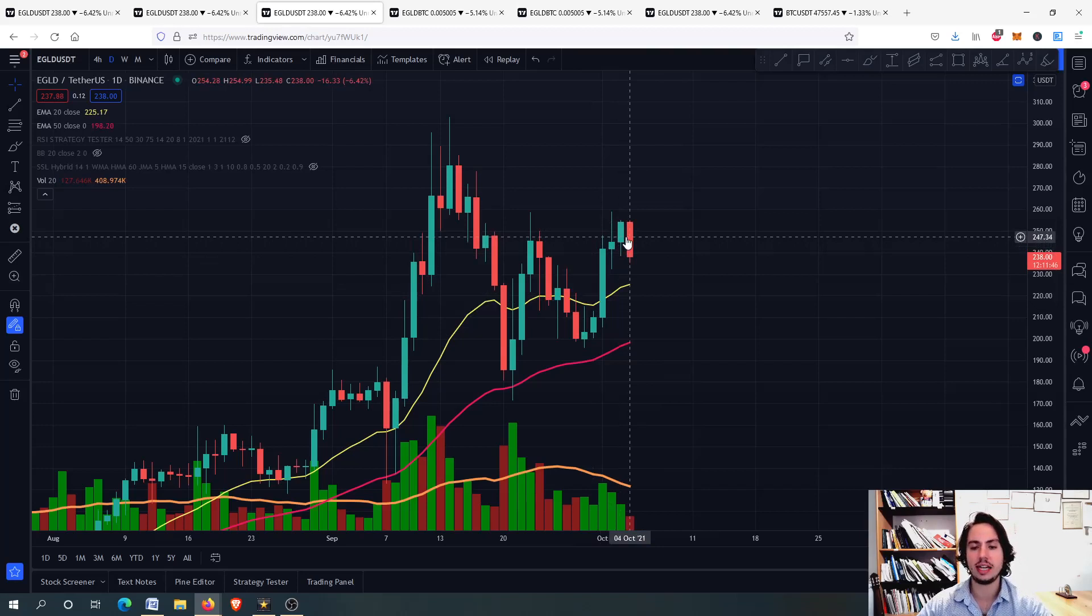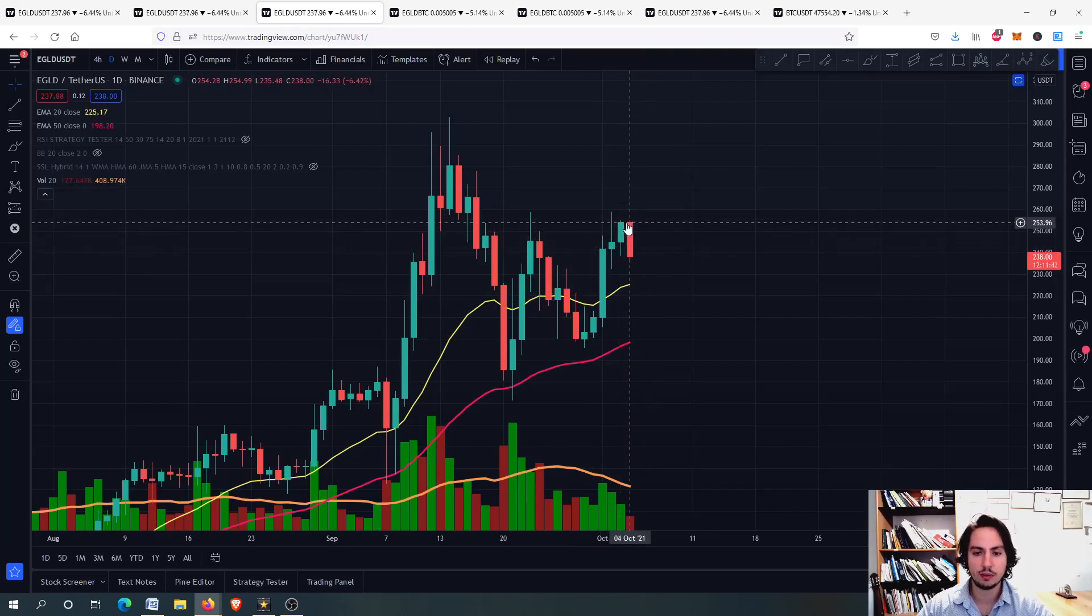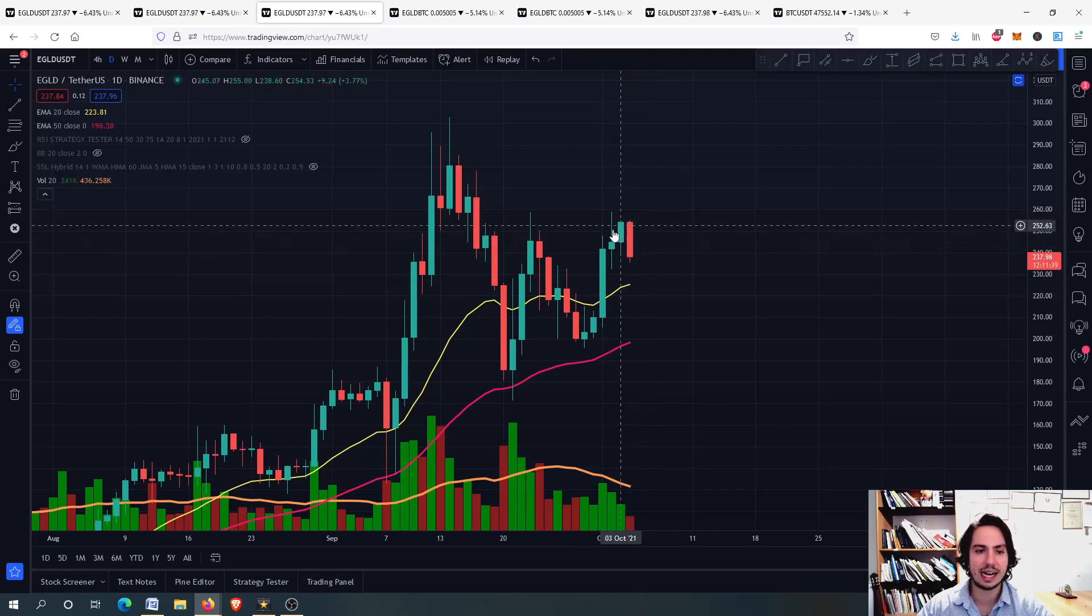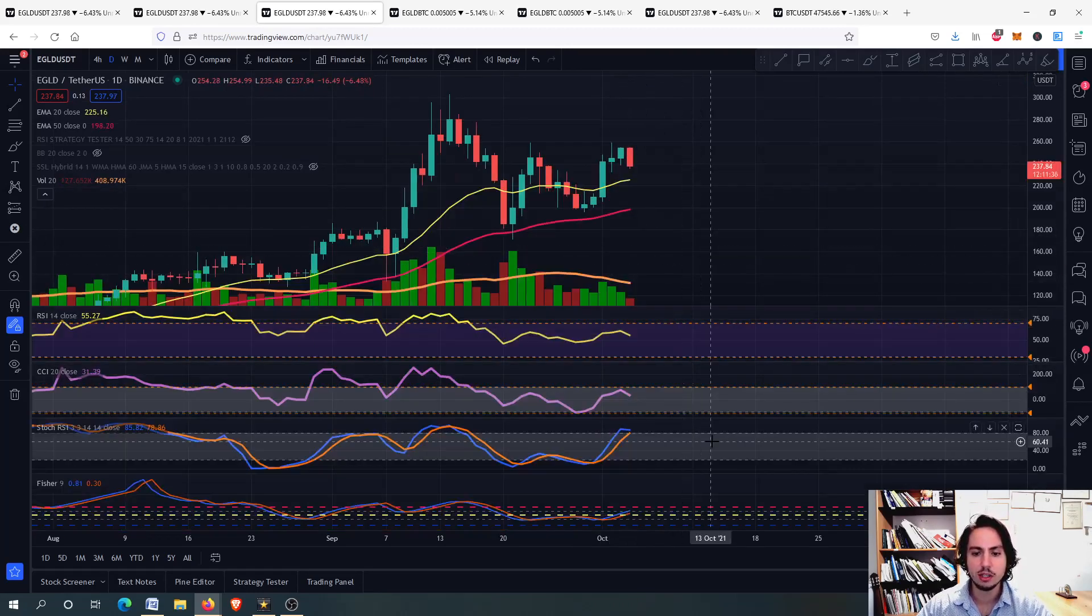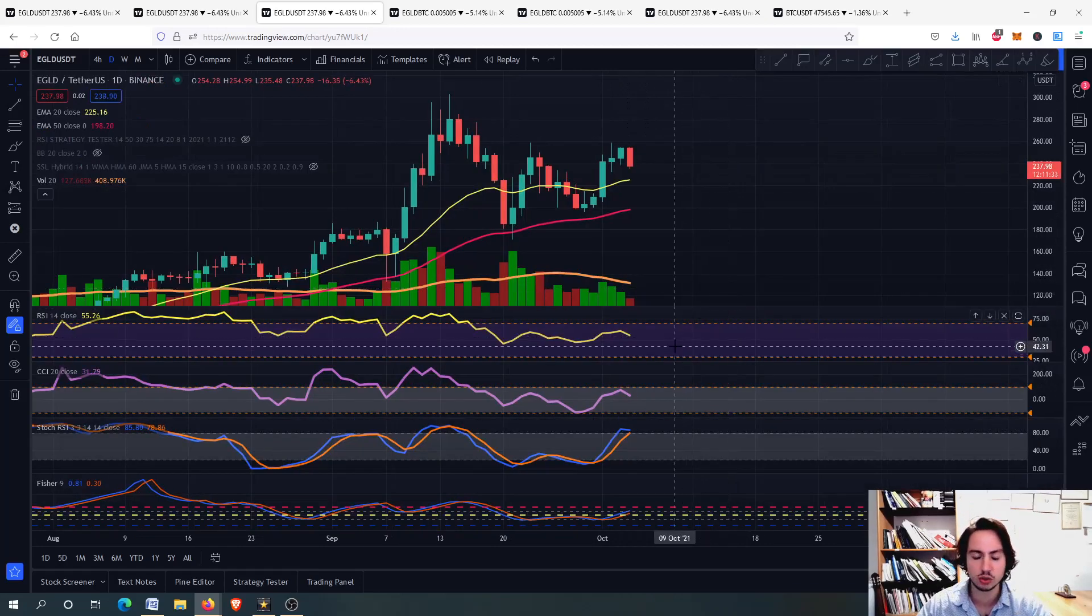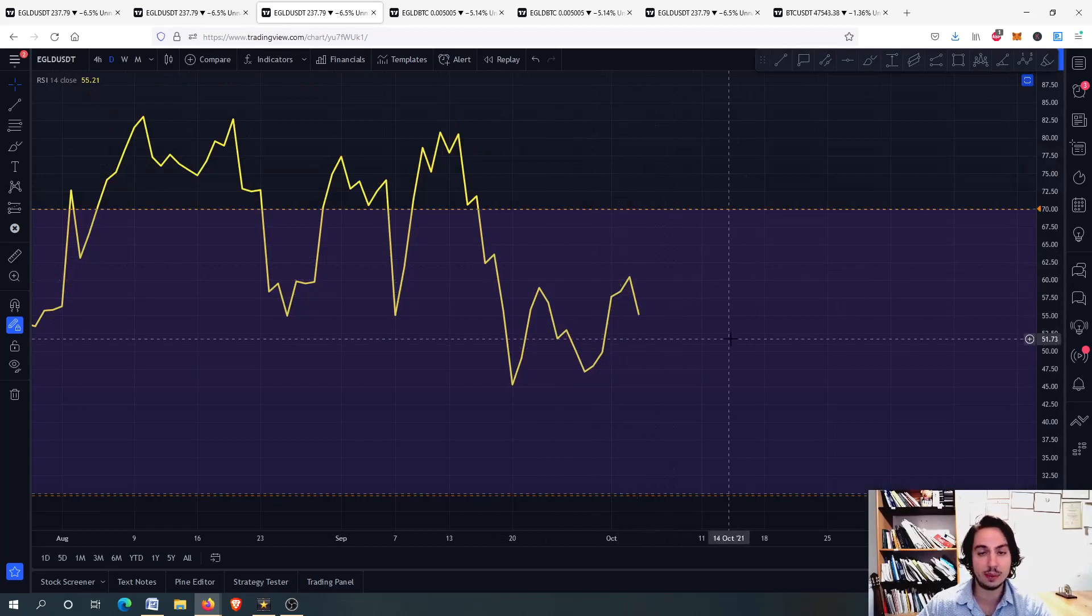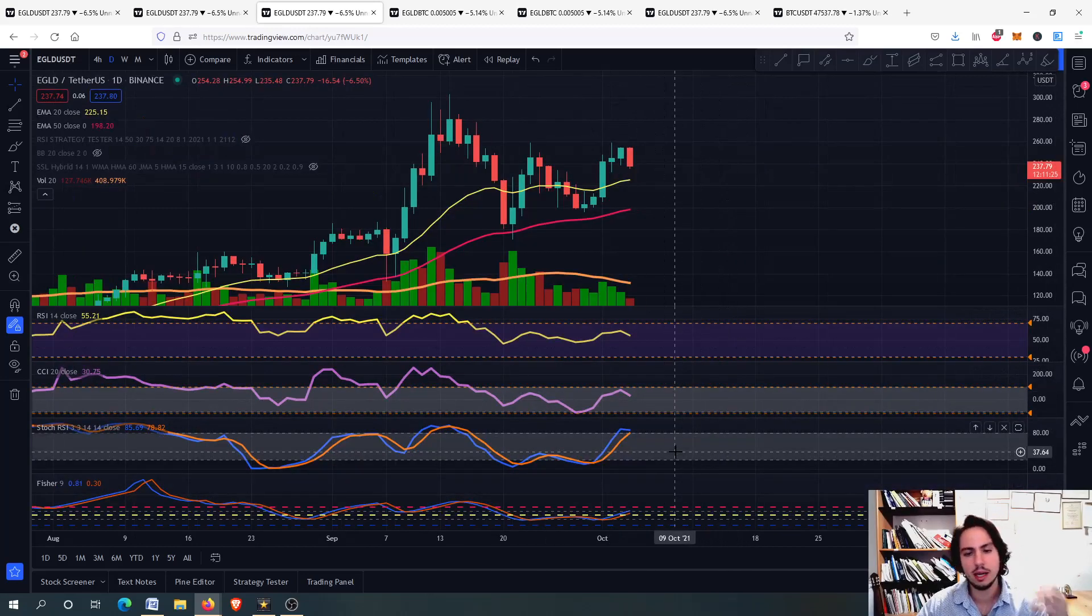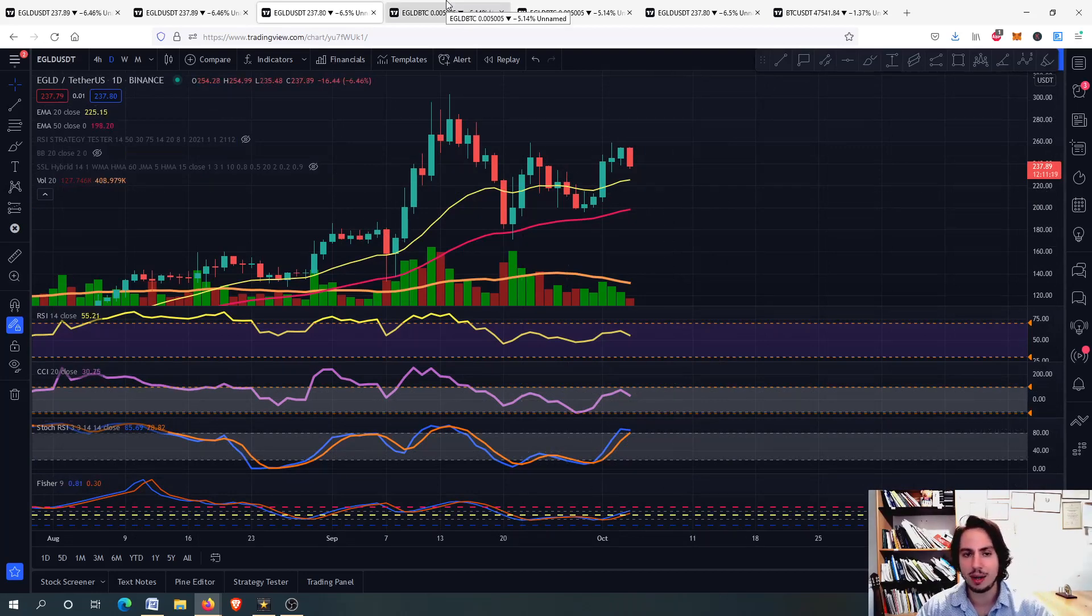For the time being, this is good, but at the same time, we do not want for the daily frame to be closed as a very engulfing candlestick right there. On the daily frame, you will see that the Stochastic RSI is in an overbought, while on the 4-hour frame, in an oversold. And of course, we do not hold any significant risk on the RSI and the Commodity Channel Index. This is good, but at the same time, Stochastic RSI is in an overbought. So, the 4-hour frame is better than the daily frame right there.